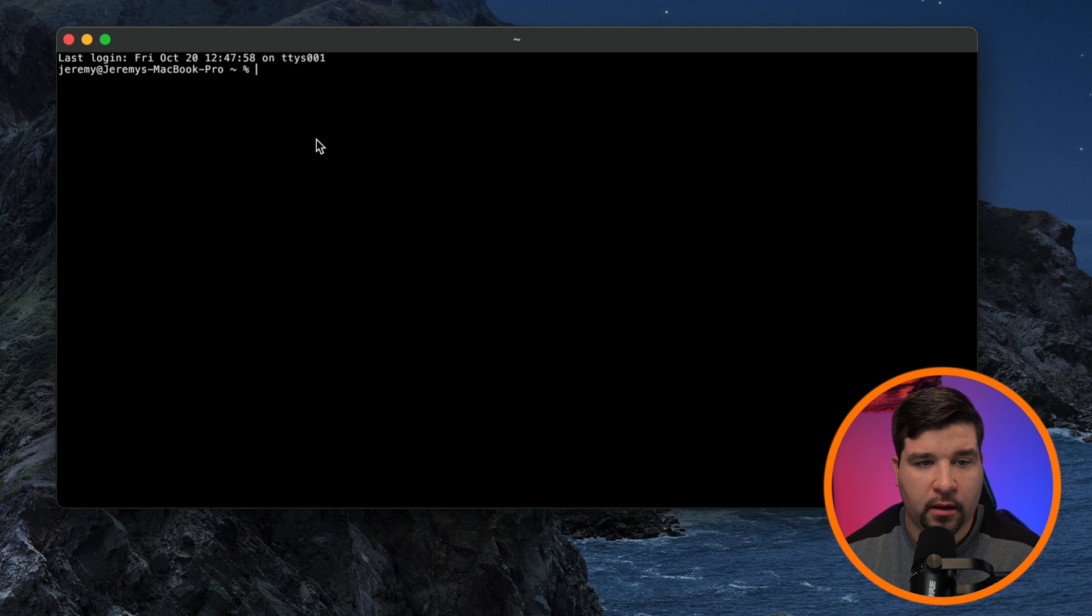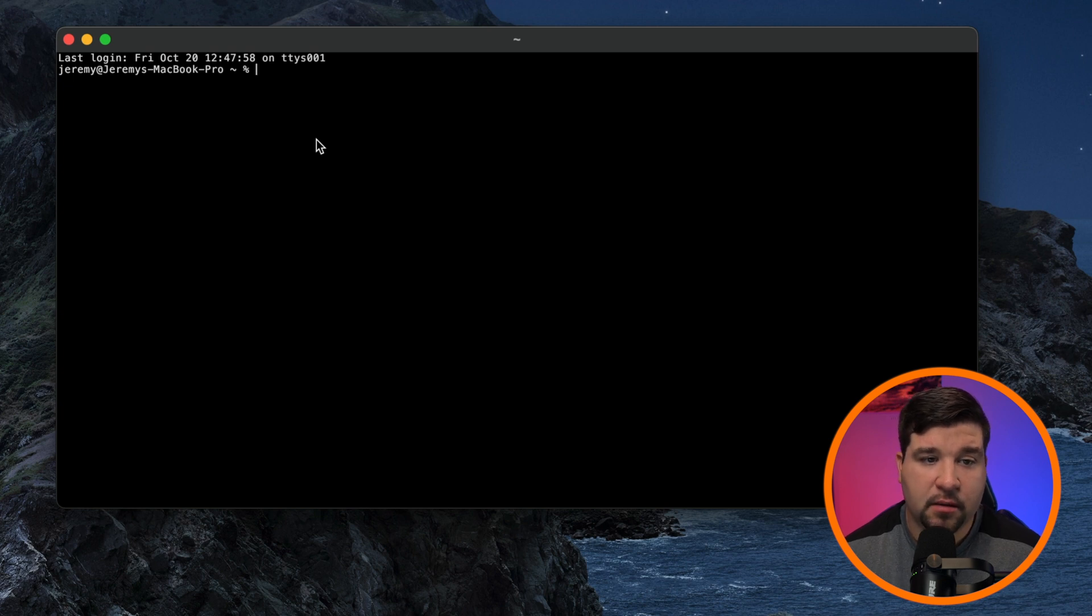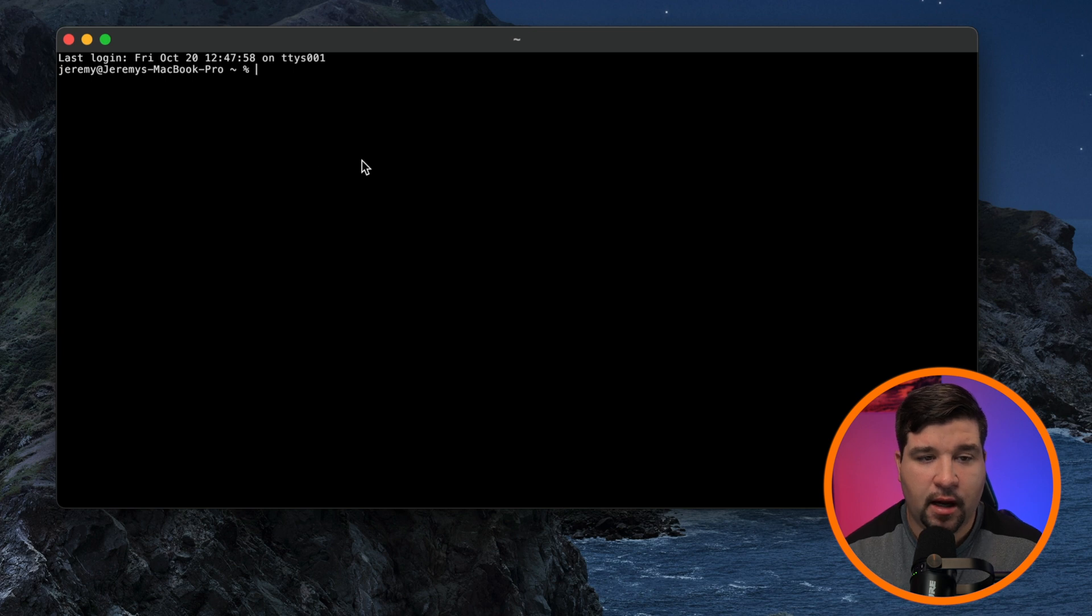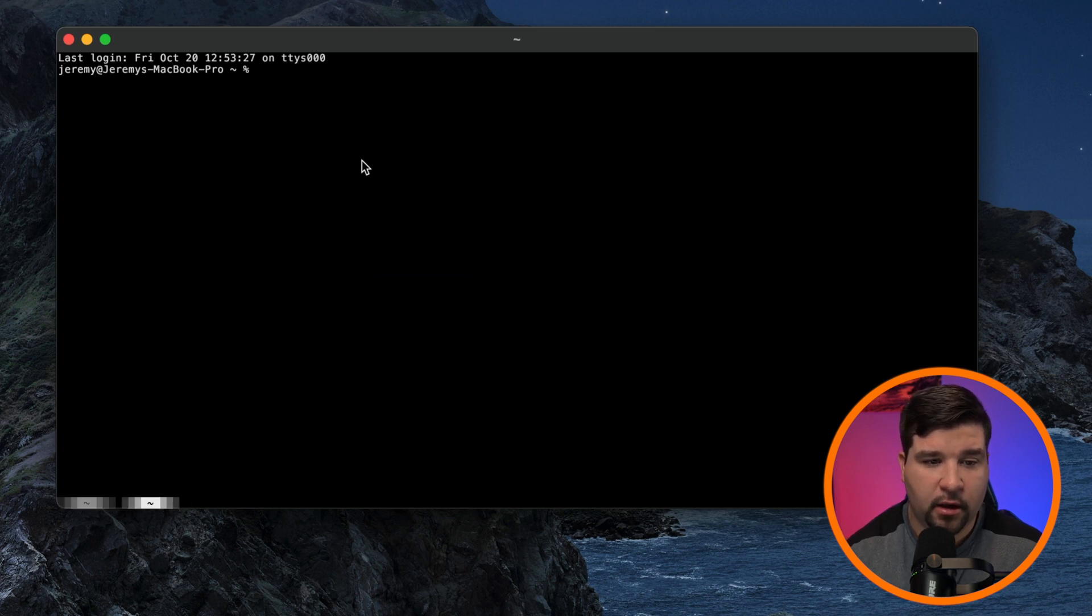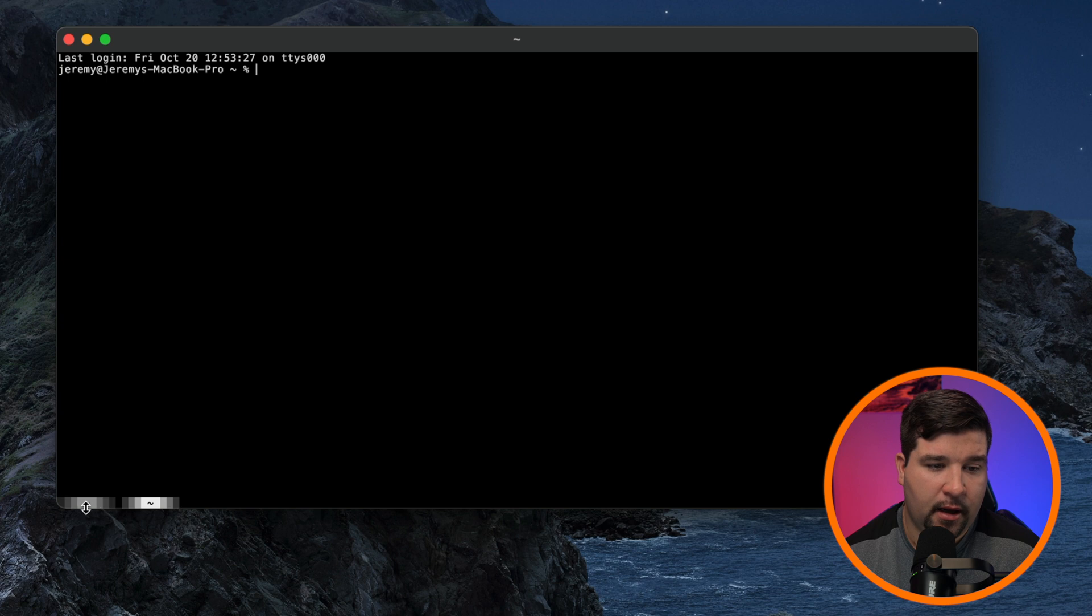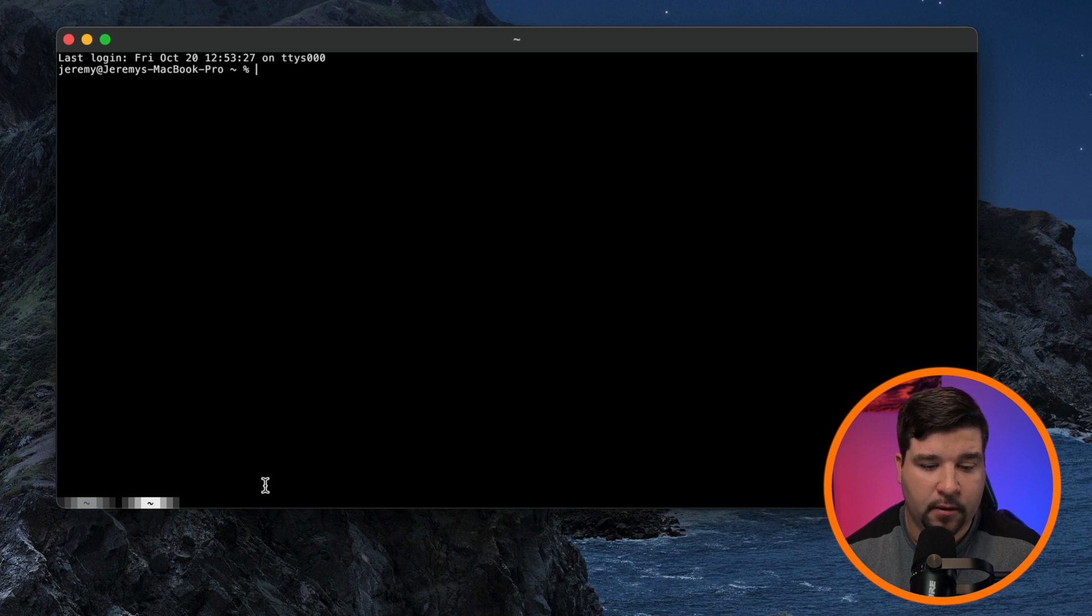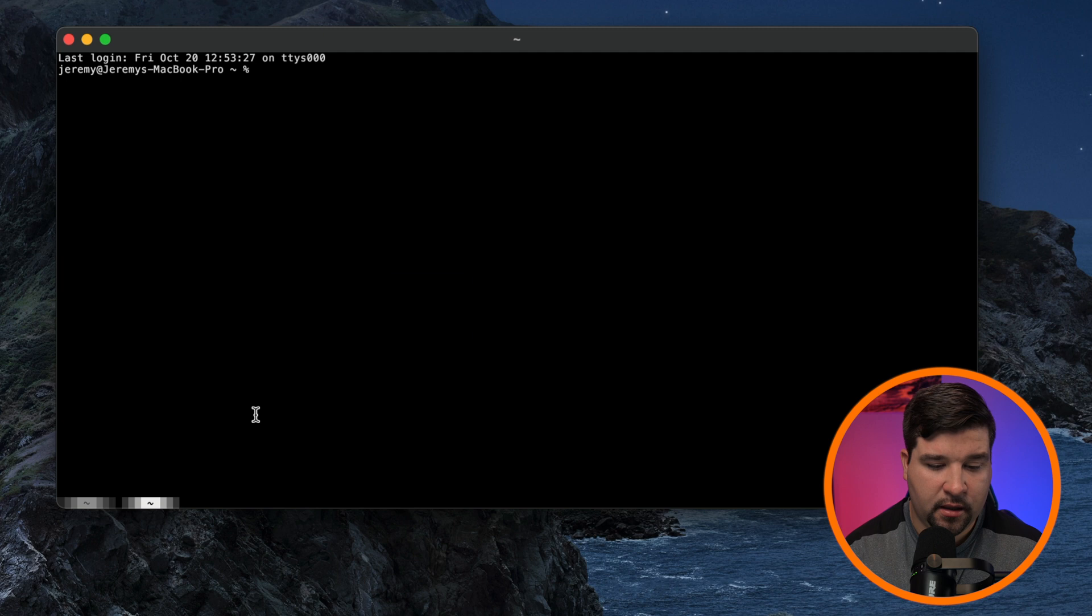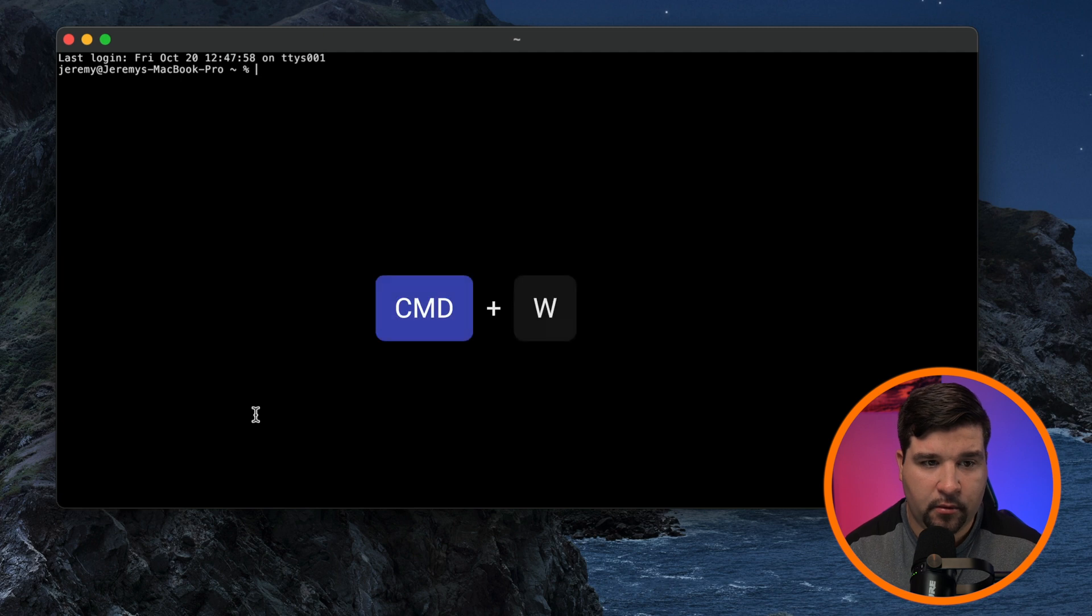So here we are at the Kitty terminal. And the first thing I notice is that the font seems really small, but I'm sure that can be changed. We do have tab support. So if I hit command T, we can open up a new tab and you can see the tabs down here at the bottom left corner. If I want to close one of the tabs, it is command W.